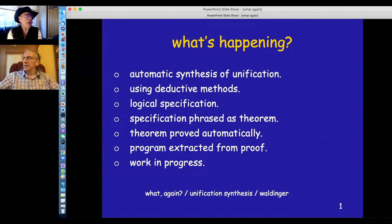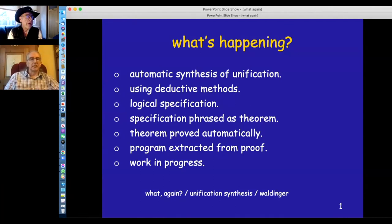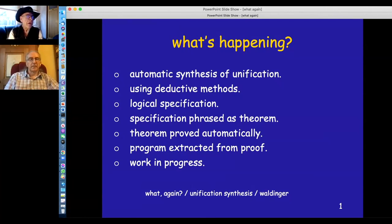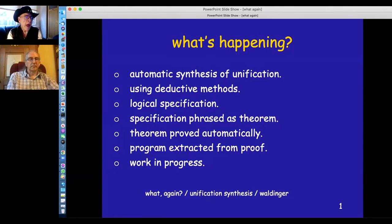In deductive program synthesis, we use deductive methods — theorem proving methods. We start with a logical specification of the program we're interested in, which doesn't give any hint of the algorithm to be used; it just states the purposes of the program. We take this specification and phrase it as a theorem in a logical system. We submit the theorem to an automatic theorem prover, and the proof is restricted to be sufficiently constructive so that a program can be extracted.